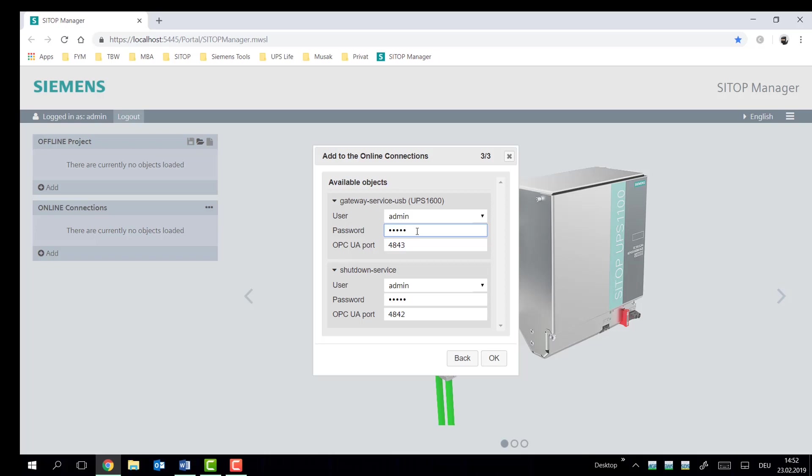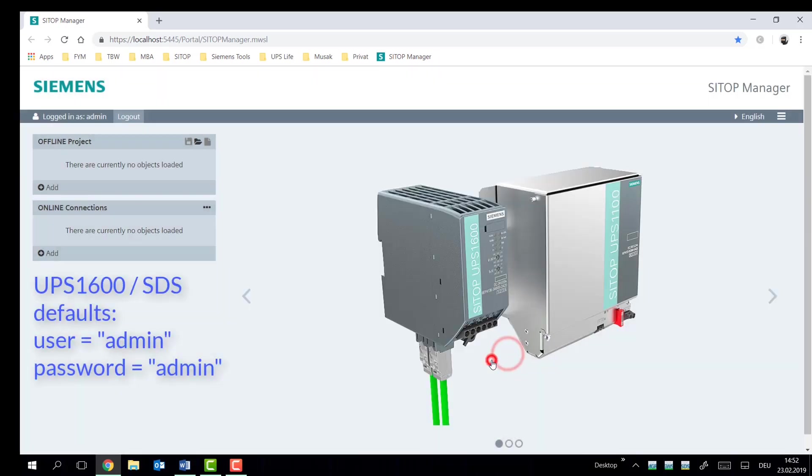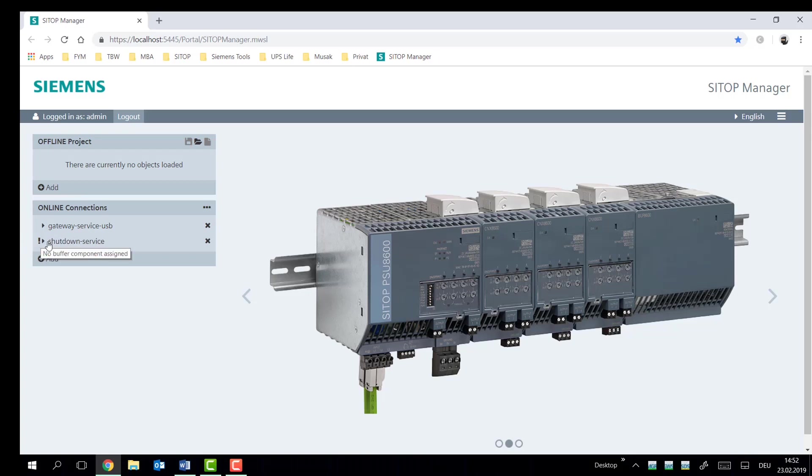Defaults for the admin account is just a simple admin password, and we're going to keep the standard OPC wayports. So we're going to continue. These devices have now been added. They're communicating. That's been showing with the little orange exclamation mark.